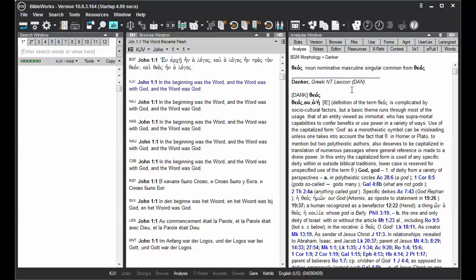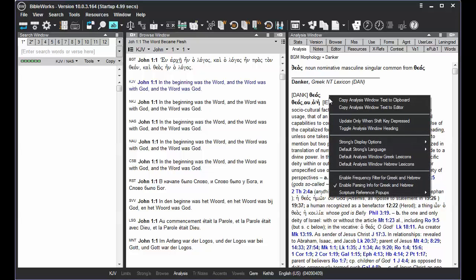But you can change this default lexicon by right-clicking in the Analysis tab and choosing Default Analysis Window Greek Lexicons.